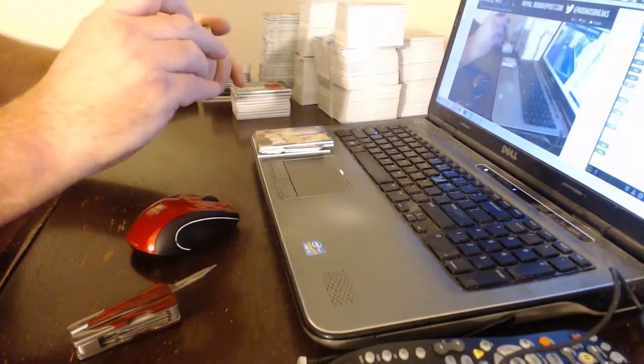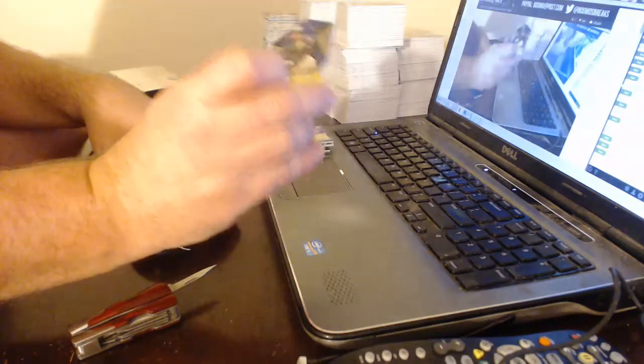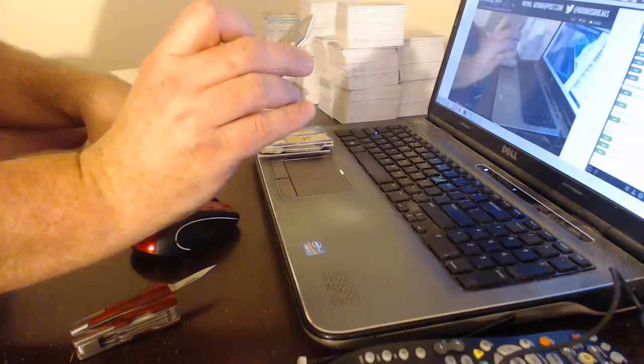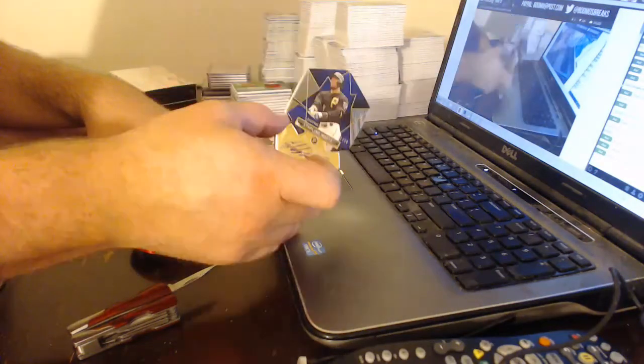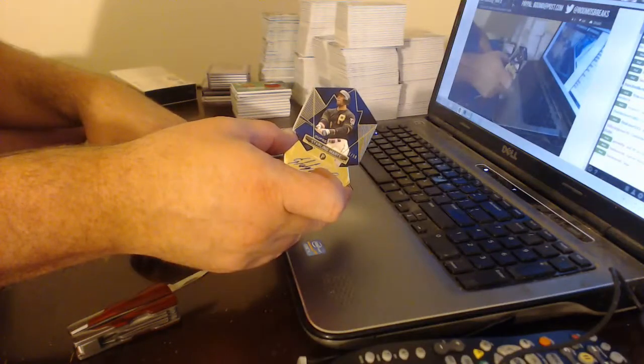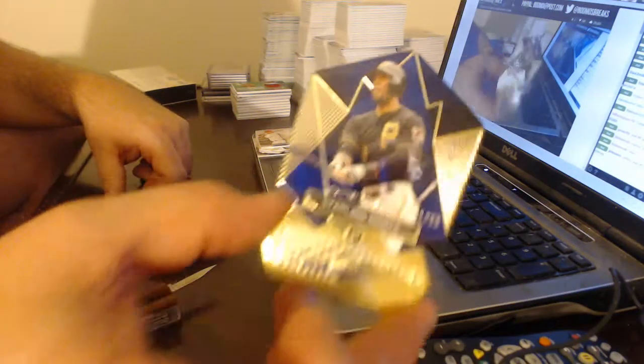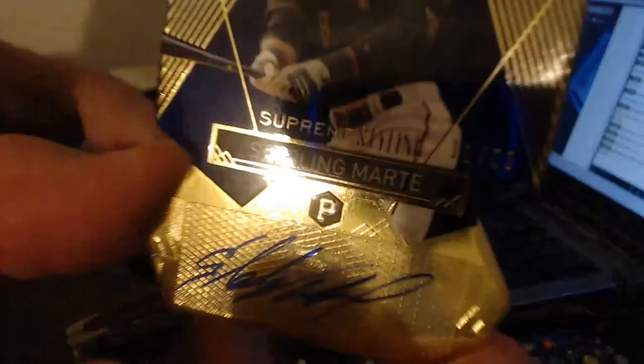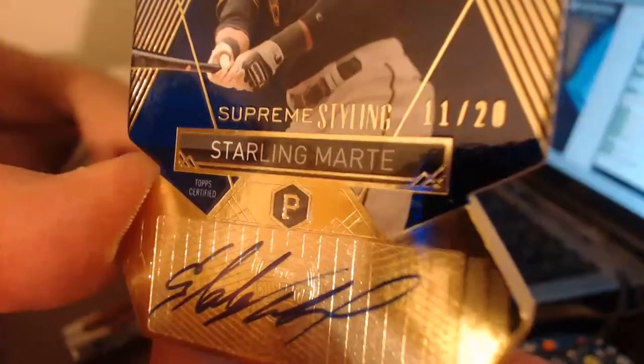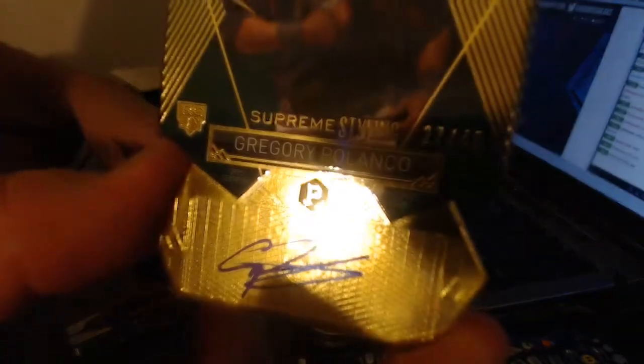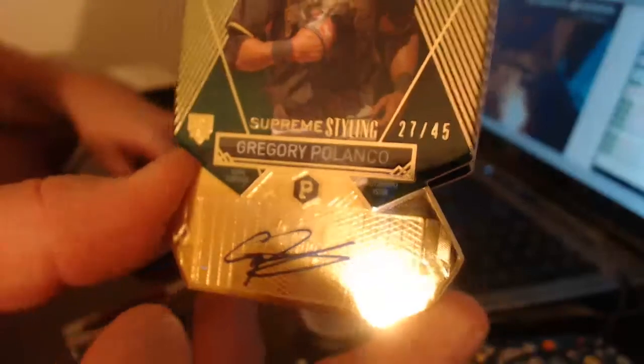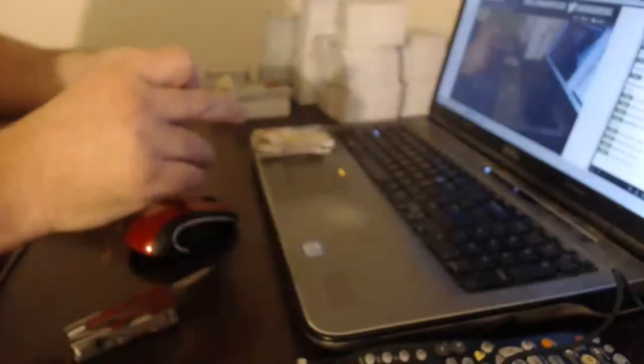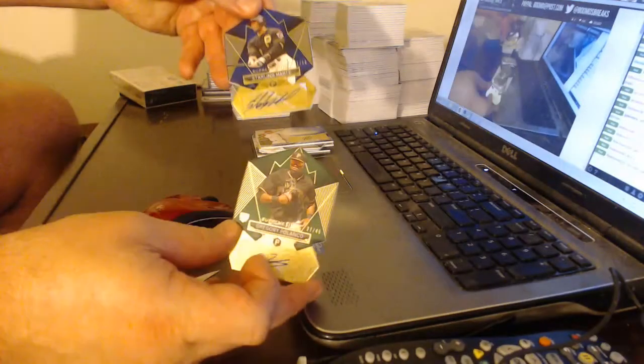We have two Supreme Stylings and they're both not bad and they're both gonna go to the Pittsburgh Pirates. Hopefully that was you Fred Fink. We have Starling Marte numbered to 20 and Gregory Polanco numbered to 45. Neat box, very nice Pittsburgh value.